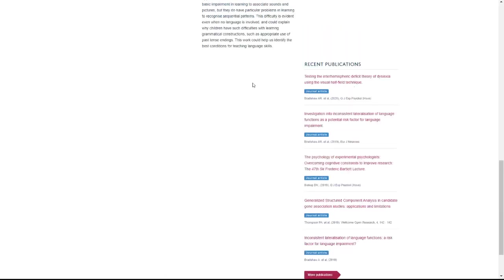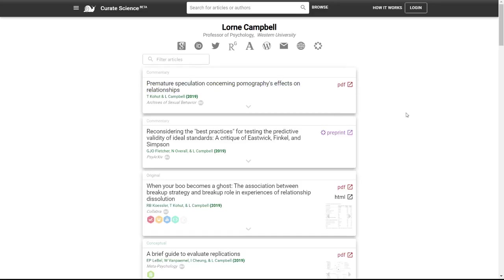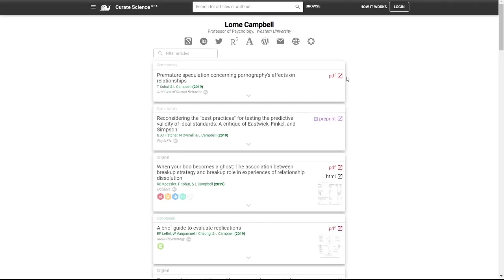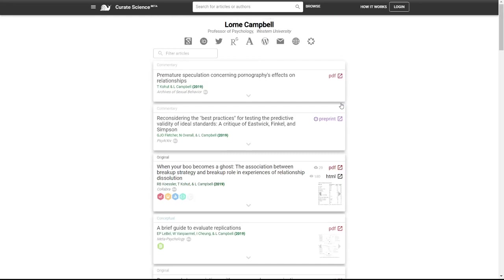So we'll go back to Curate Science. And probably what can be considered the most exciting feature is what we're calling full screen mode. And so of course, we have links to open access PDFs.